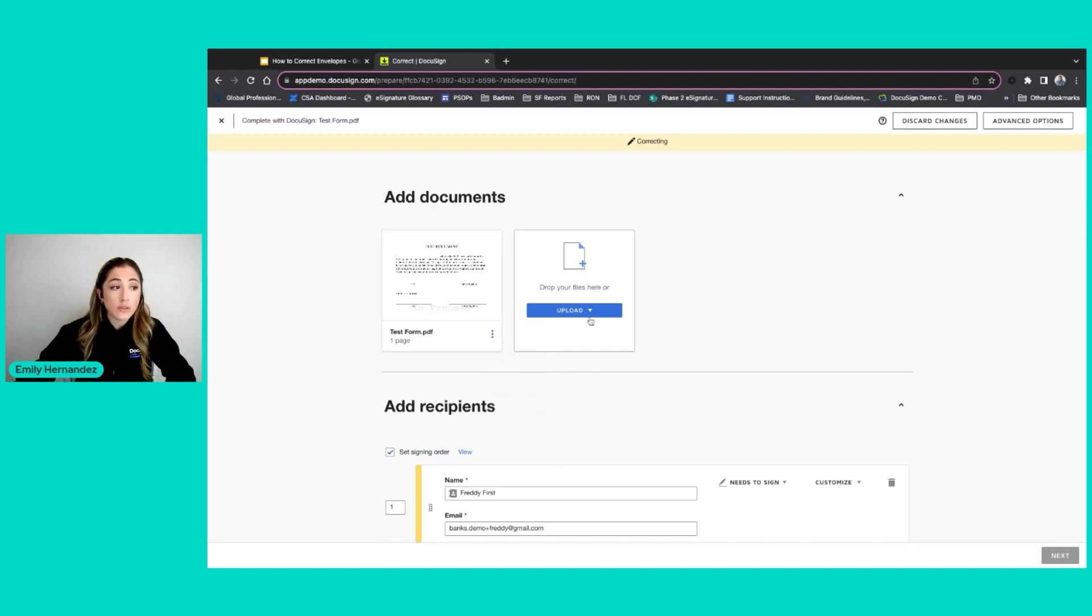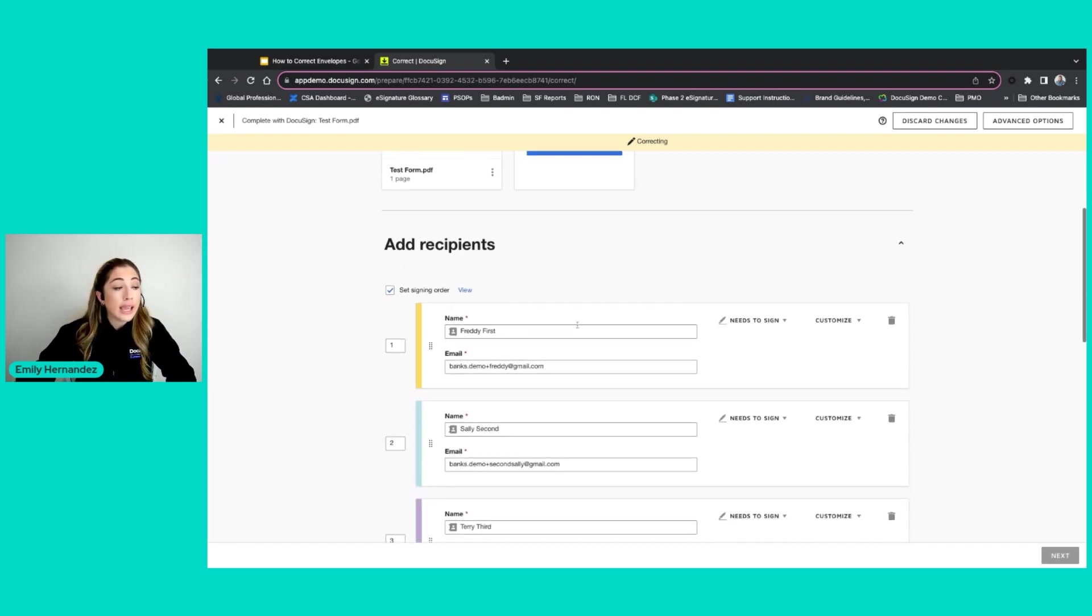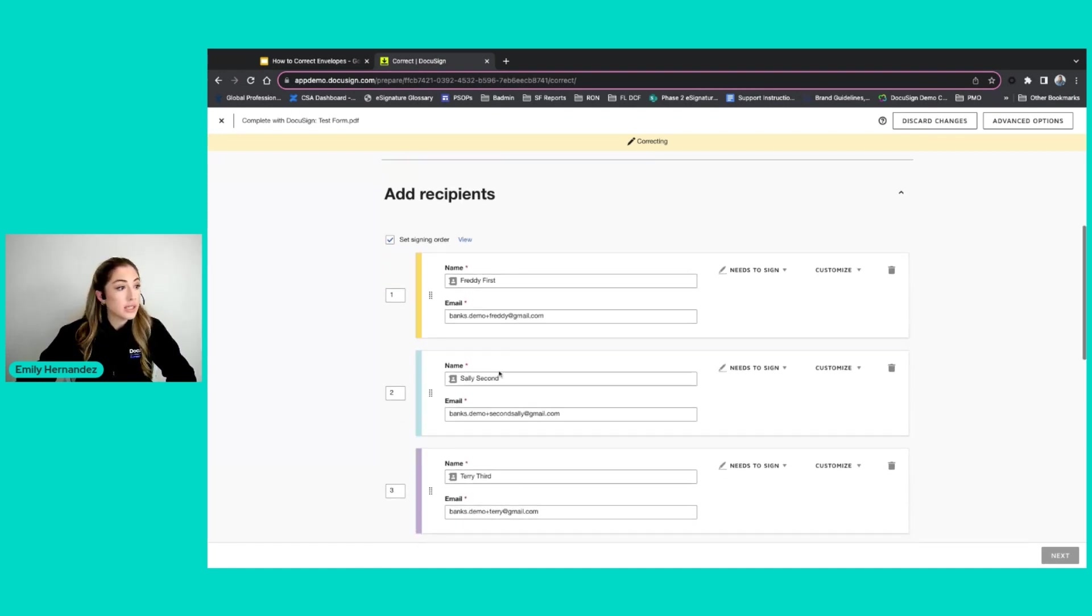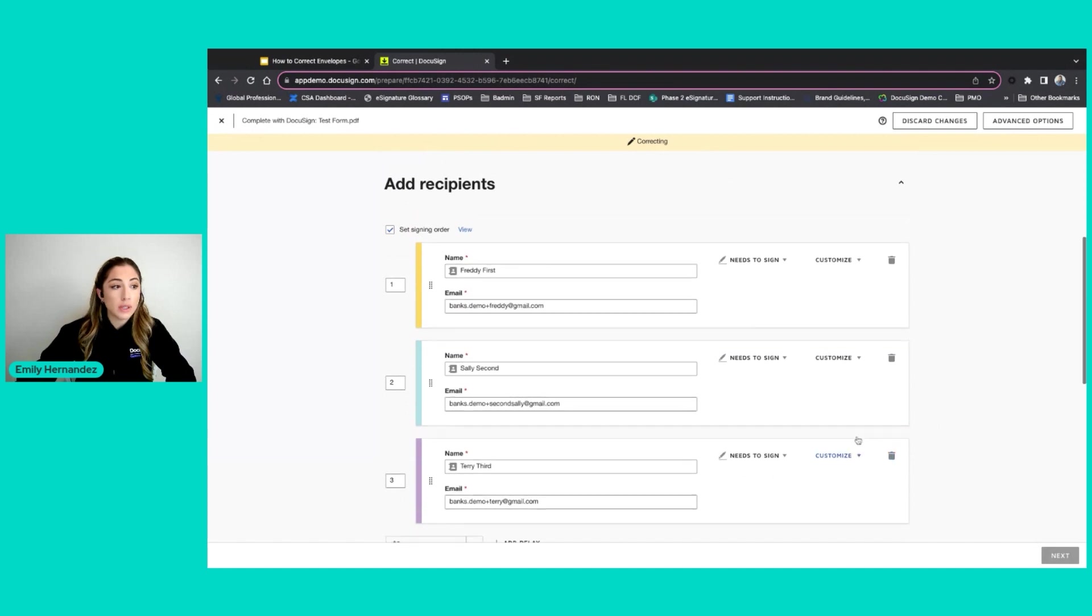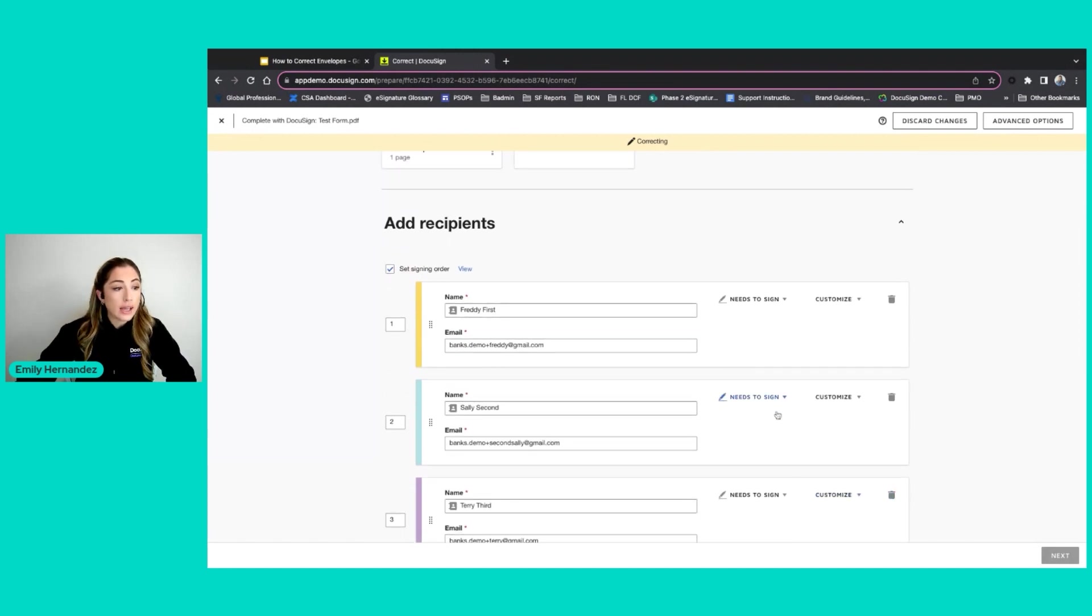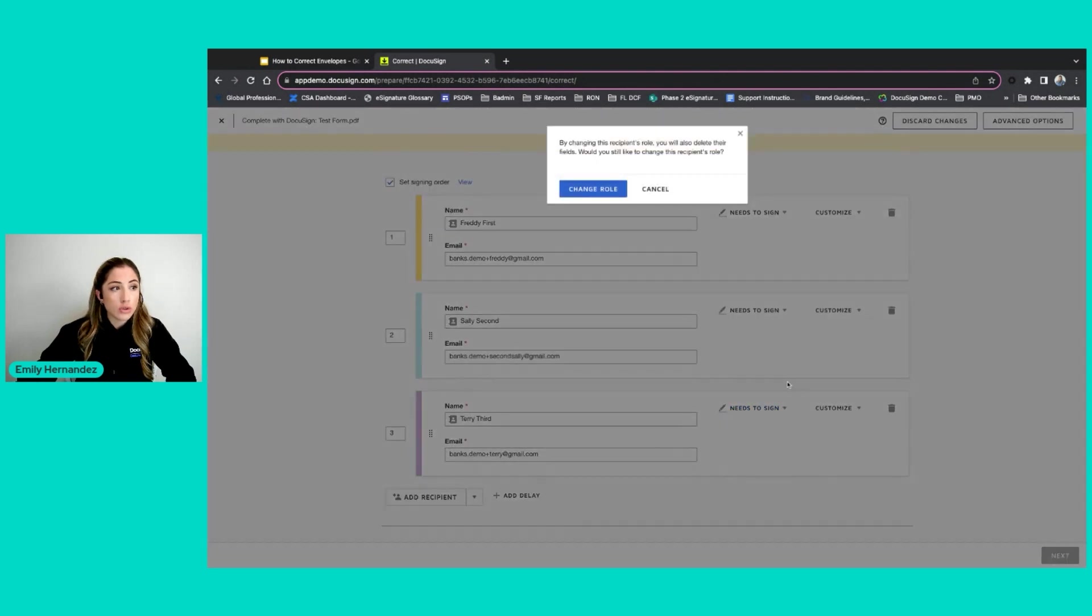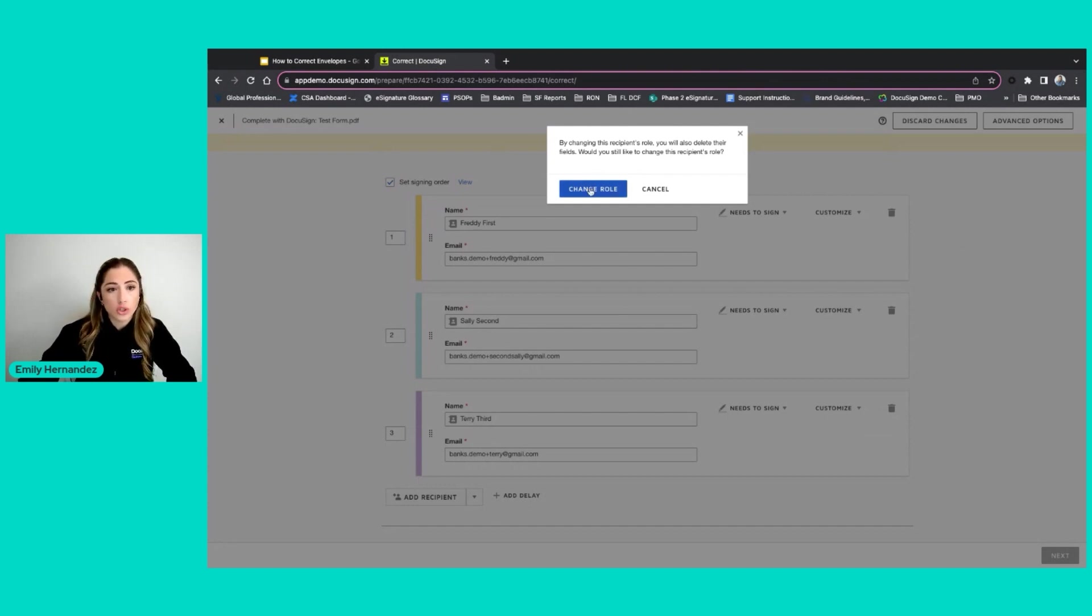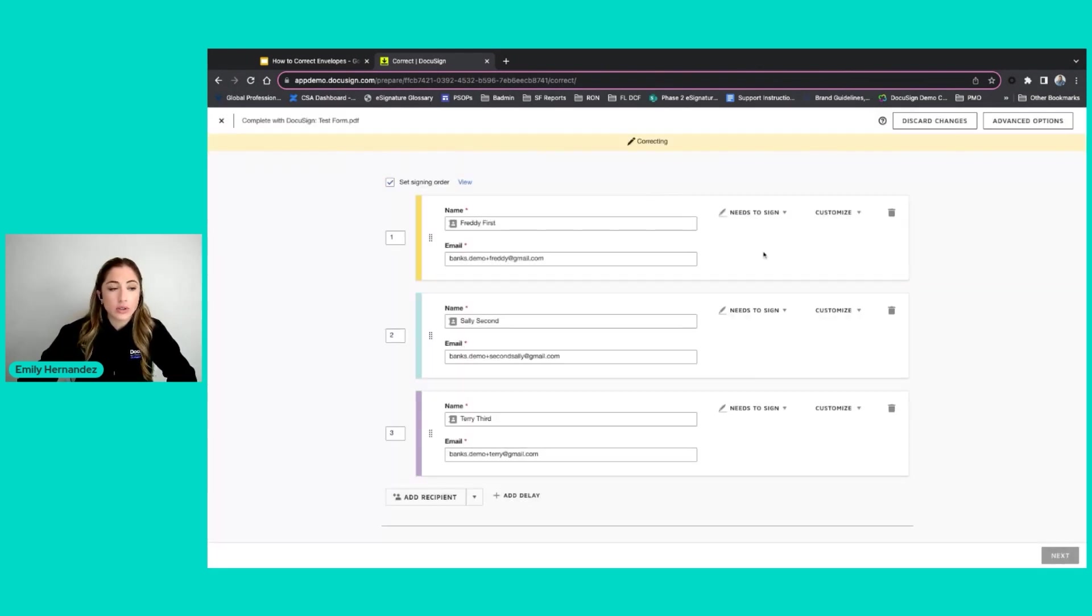I also have the ability to upload additional documents. And I can edit any of my recipient details. I can remove recipients. I can change recipients to a different recipient type. So now Terry third is just going to receive a copy. It's letting me know that Terry third has actually fields to sign on the envelope, so I'm going to click cancel and leave him as a signer.